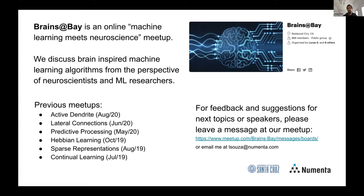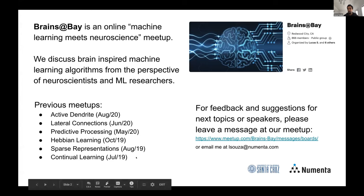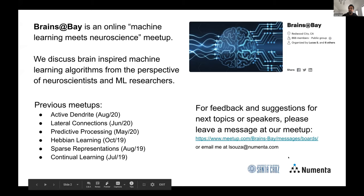We had previous meetups on active inference, predictive processing, Hebbian learning, sparse representations, and several other topics. If you have feedback and suggestions for next topics or speakers, you can send an email to elsoz@numenta.com or leave a message at our message board — just look for Brains at Bay on the meetup page. Brains at Bay is sponsored by Numenta and also has the support of UCSC.